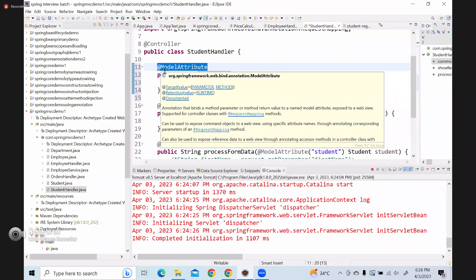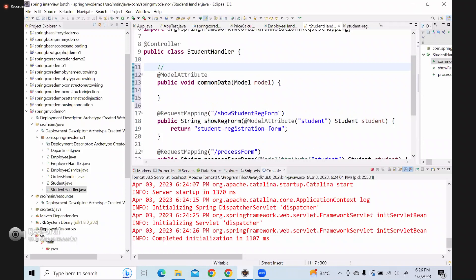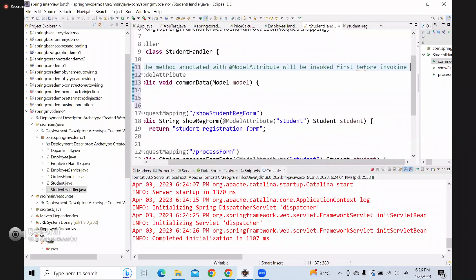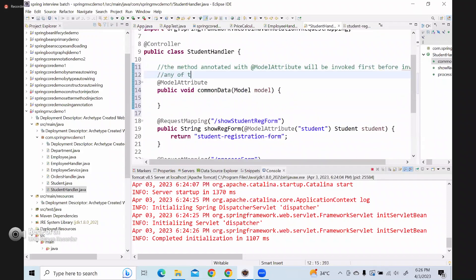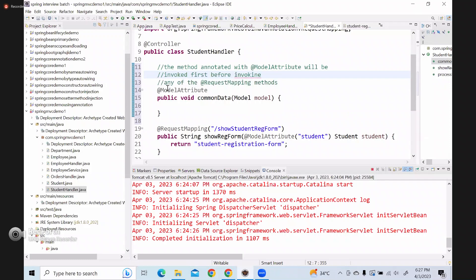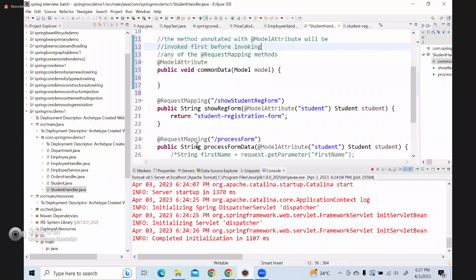When we annotate with @ModelAttribute at the method level, the method annotated with @ModelAttribute will be invoked first before invoking any of the request mapping methods.